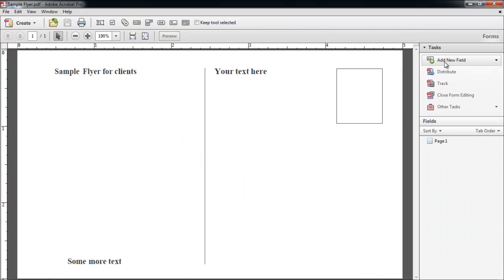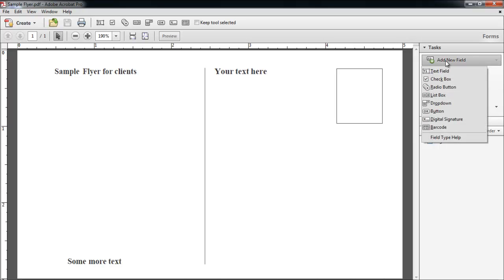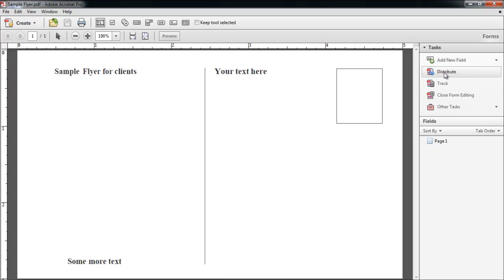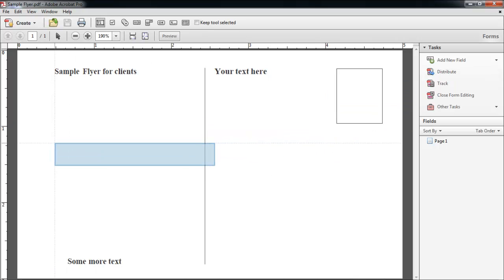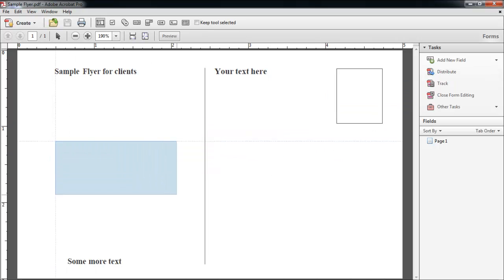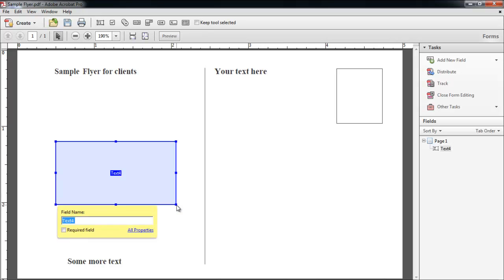On the right side of the screen, under the Tasks tab, click on the Add New Field button, and from the drop-down menu select Text Field. Take your mouse to the area where you want to add the text field. Click and drag to the point you want your field to exist.